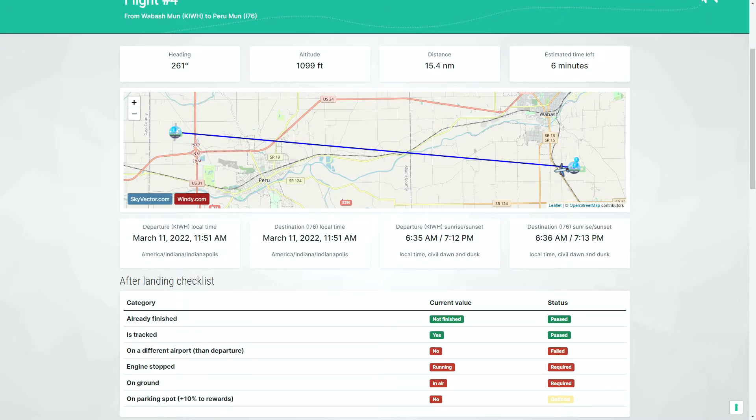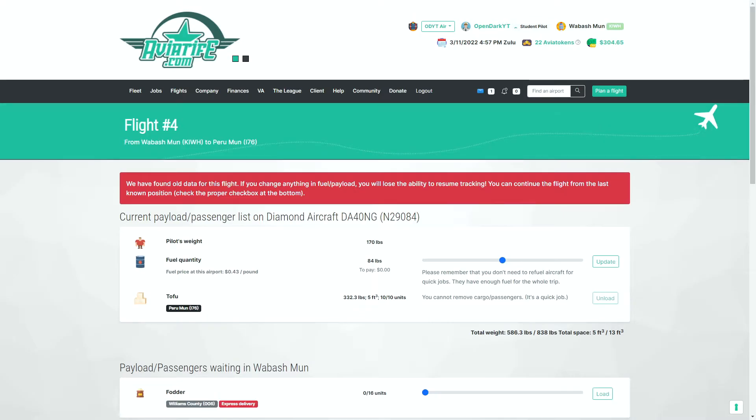We restart the game and then once we restart the game, we restart the client. Once the game has been reopened and you've reopened the client and connected the client to the game, you scroll all the way down and you click on resume flight.